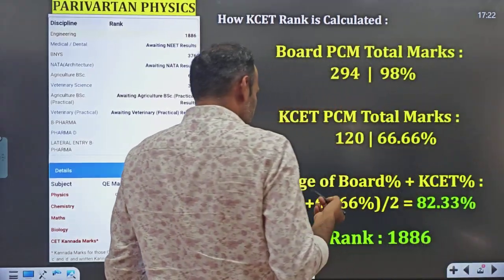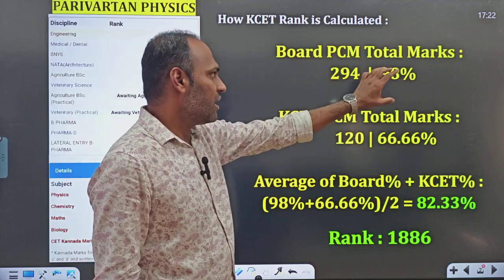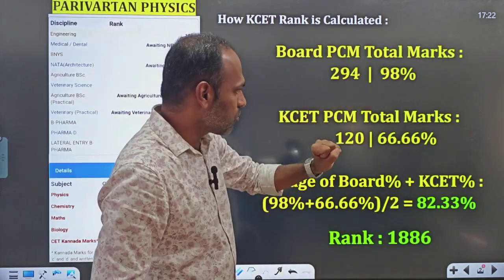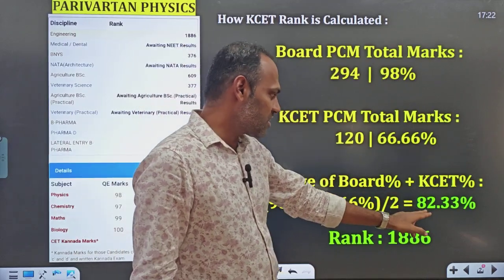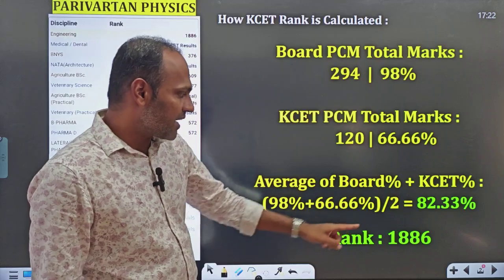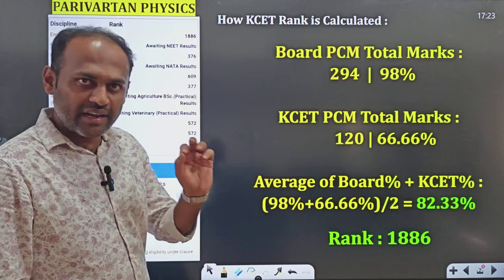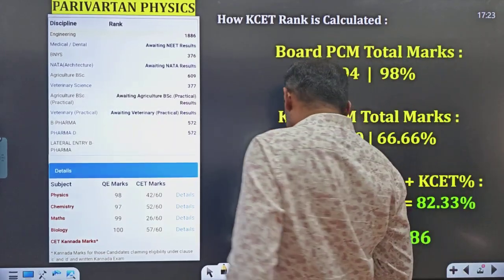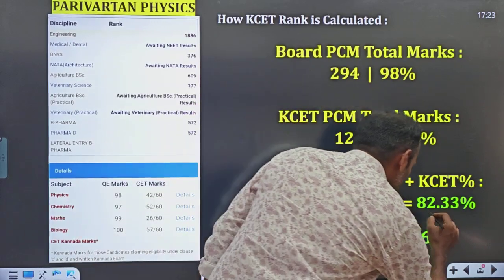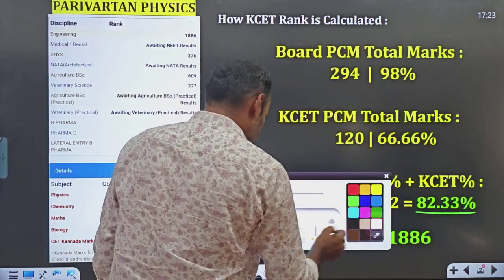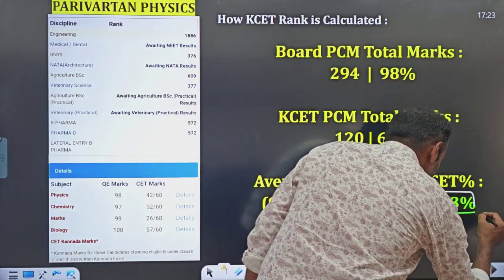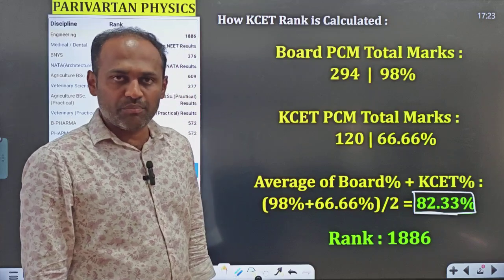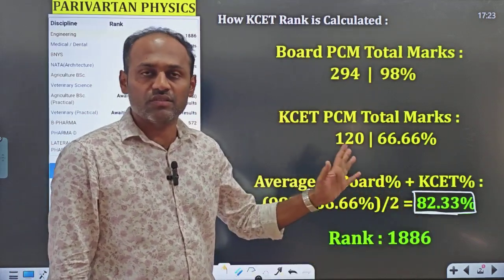The KCT rank ultimately depends on this average value — the average of board PCM percentage and KCT PCM percentage. Depending on this combined average percentage, you will decide your KCT ranking. I have taken several examples here — 27 examples — to give you a very clear and accurate picture. This average finalizes the rank.